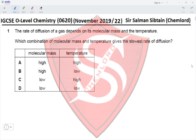In order to diffuse quickly, the molecular mass must be less and the temperature must be high. So for the slowest rate of diffusion, the molecular mass must be high and the temperature must be low. High molecular mass eliminates options C and D, and low temperature eliminates option A, making option B the correct answer.